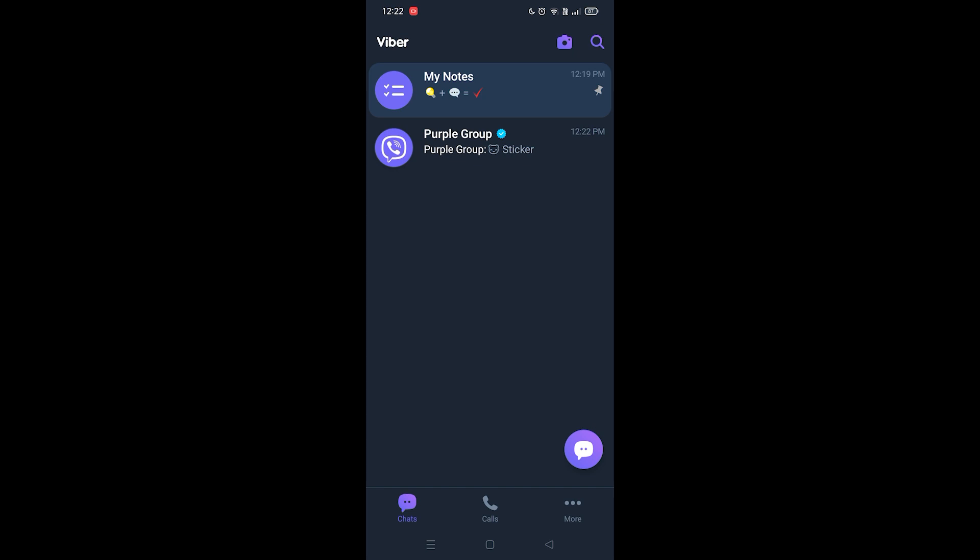Since I haven't created any group and I'm not able to create a group in Viber, I'm gonna tell you what to do and just follow what I say in your application. All you gotta do is first launch the Viber app.